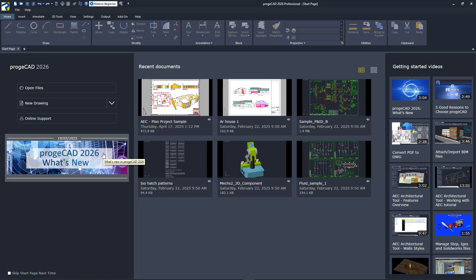In the middle of the start page are thumbnails of your recent documents. Initially, you'll see six various sample files. Just click on a thumbnail to open the file.